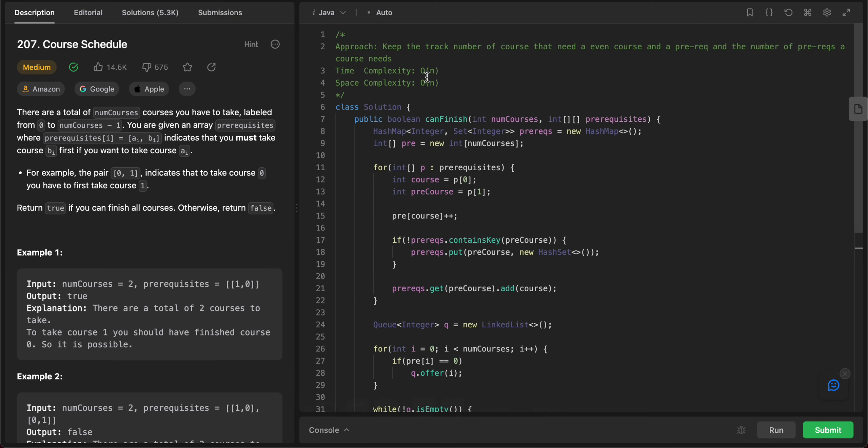Awesome. So the first two test cases pass. Everything else passes as well.